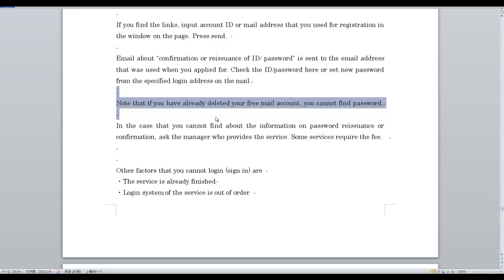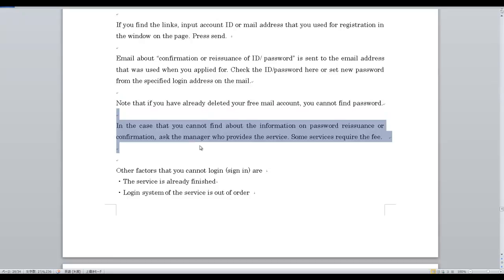Note that if you have already deleted your free mail account, you cannot recover your password. In cases where you cannot find information about password recovery or confirmation, contact the manager who provides the service. Note that some services may require a fee.